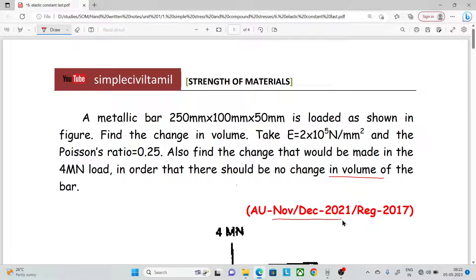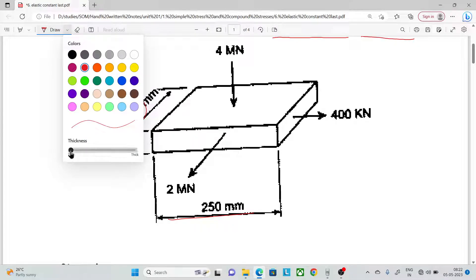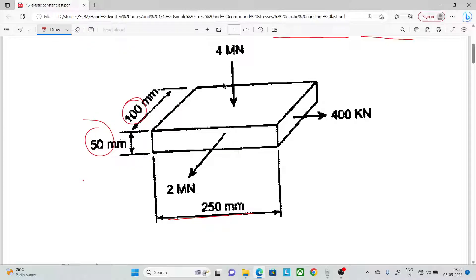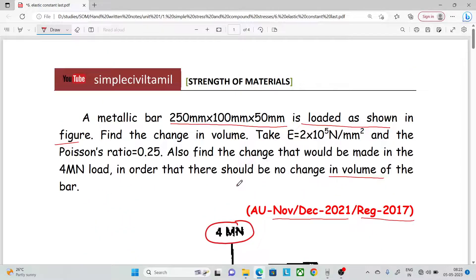This is an Anna University, November December 2021, Regulation 2017 question. A metallic bar 250 mm by 100 mm by 50 mm is loaded as shown in the figure. In this direction it is 2 MN, this is 400 MN and this is 400 KN. Find the change in volume. Take E equal to 2 into 10 power 5 N/mm².